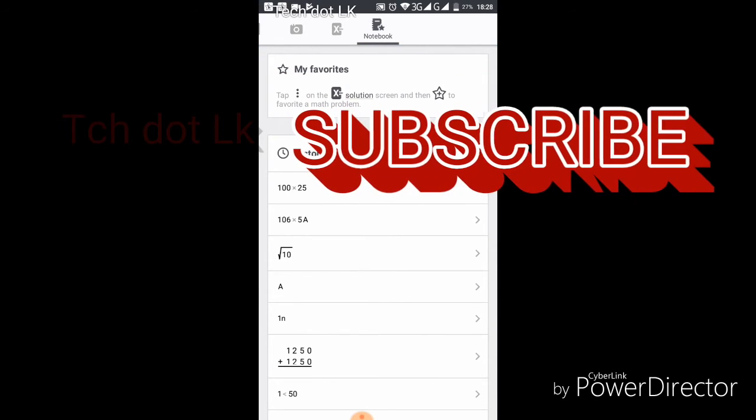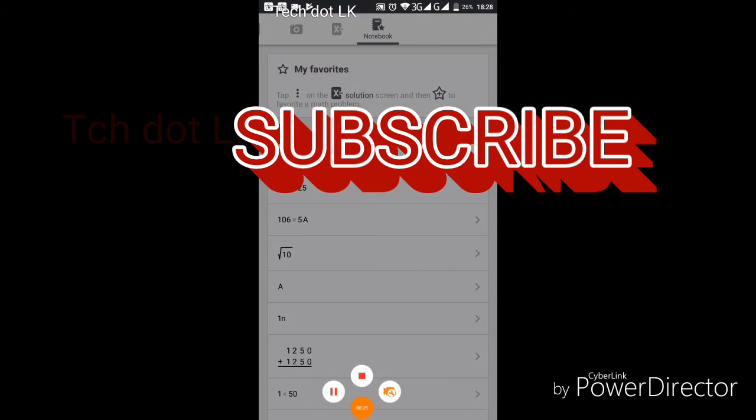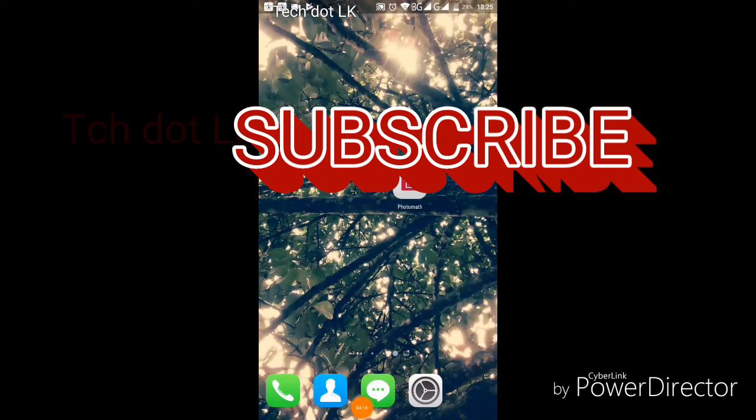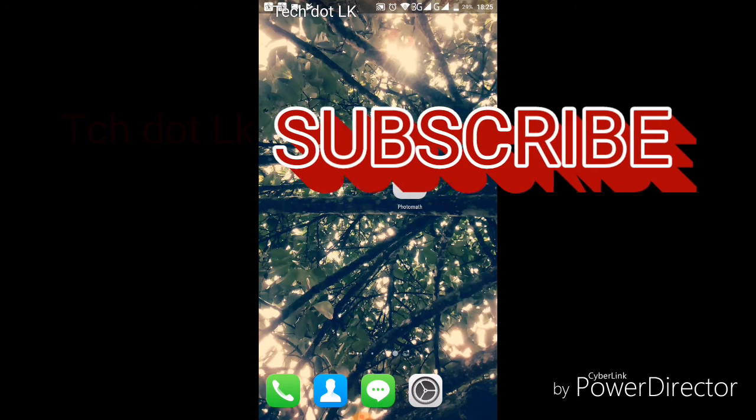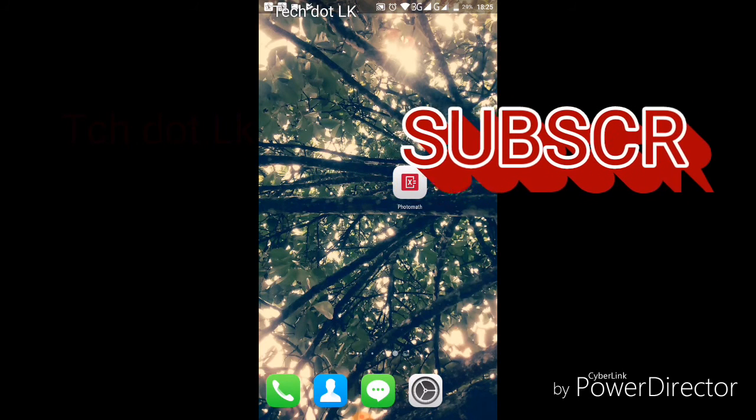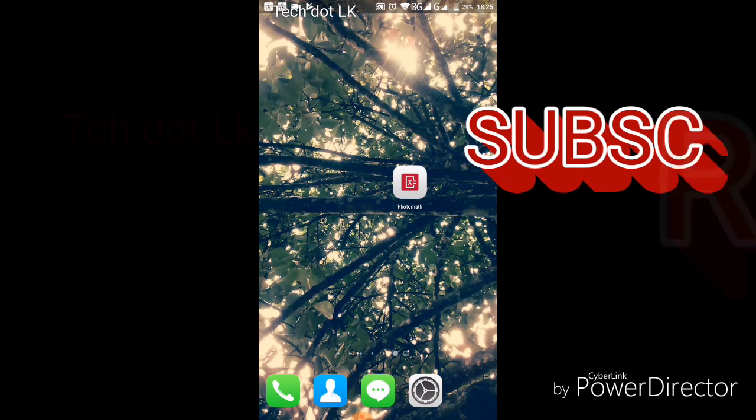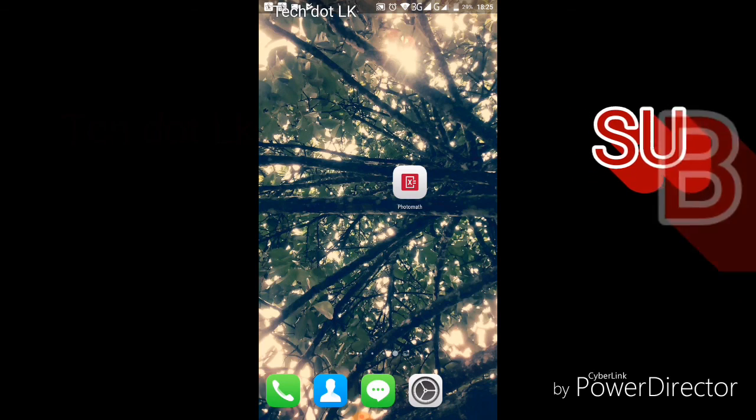This is how you use the Photomath app. I hope this tutorial was helpful for you. Please like the video and subscribe to the channel.